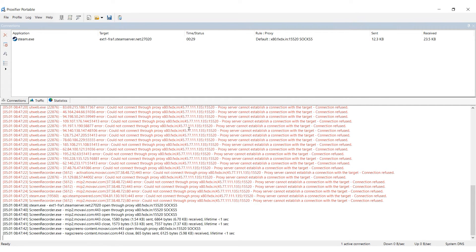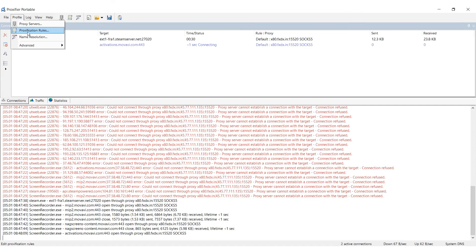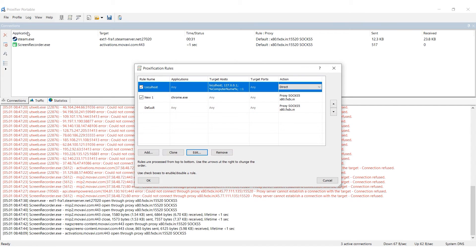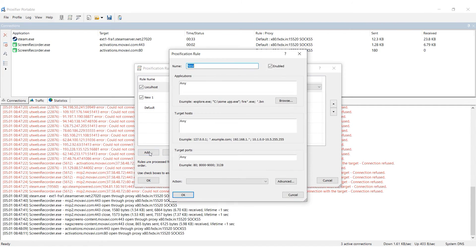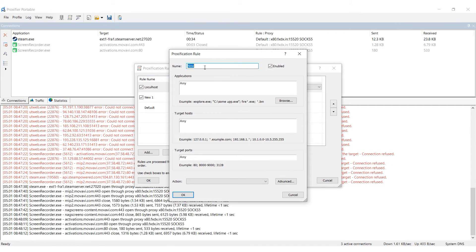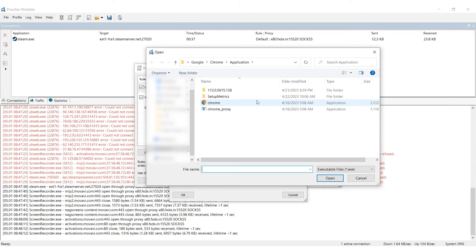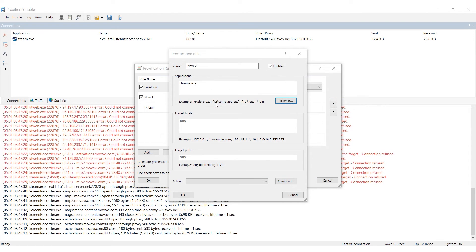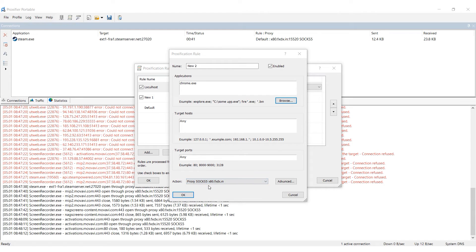Go back to the Profiles tab and select Proxification rules. Click on Add to create a new rule. In the window that appears, give the rule a name and select the Chrome.exe file under Applications. In the Action field, select the proxy you previously set up for use with Chrome.